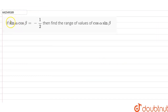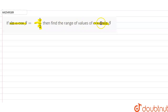Hi students, our question is: if sin alpha cos beta is equal to minus 1 by 2, then find the range of the values of cos alpha into sin beta.